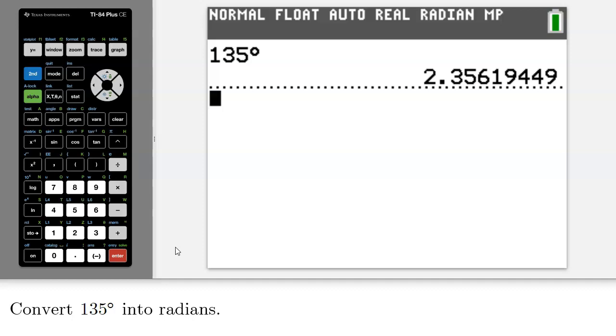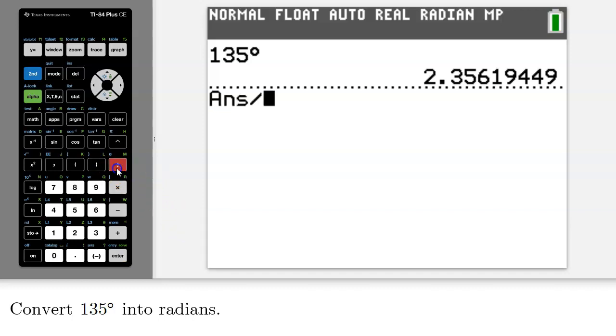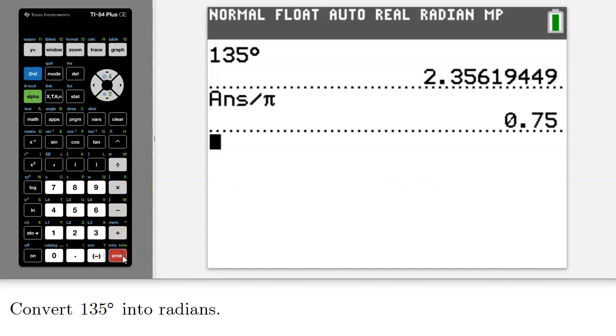Now, as an aside, you may be able to convert this answer into an exact value. It doesn't always work, but sometimes it does, and it doesn't hurt to check. So if I divide by pi, I end up with 0.75, which you can convert into a rational number.